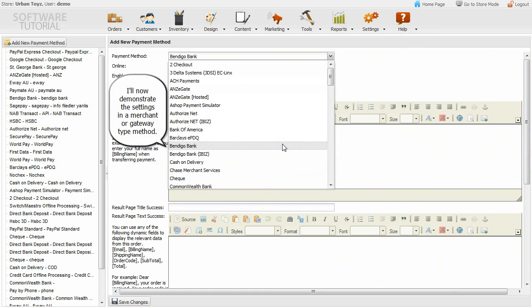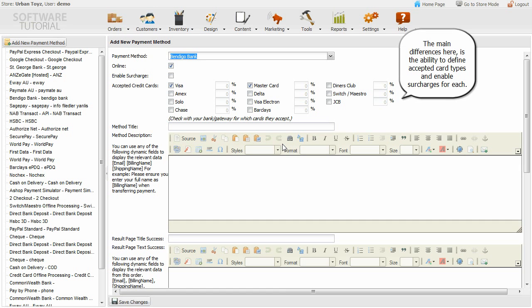I'll now demonstrate the settings in a merchant or gateway type method. The main difference here is the ability to define accepted card types and enable surcharges for each.